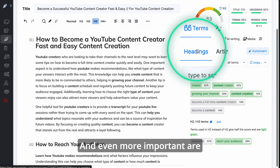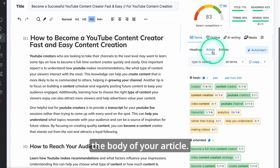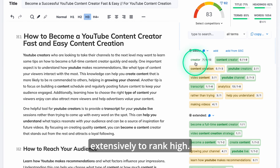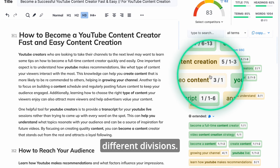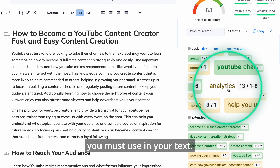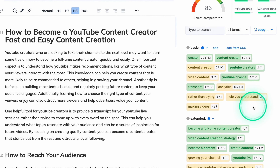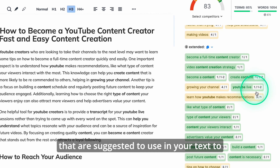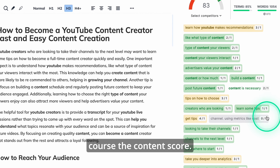Even more important are the terms in your article — these are keywords used in the body of your article. You will need to be using them extensively to rank high. Here keywords are divided into two different divisions: 'Basic', which are keywords you must use in your text, and 'Extended', which are keywords suggested to use to increase quality and the content score.